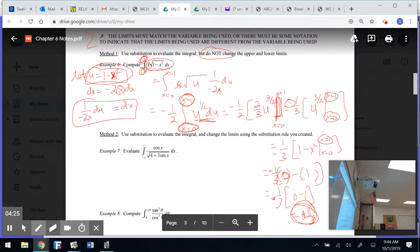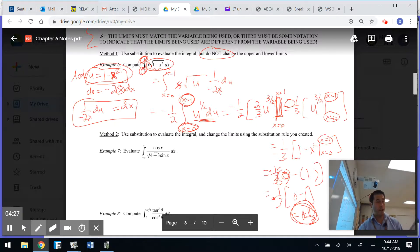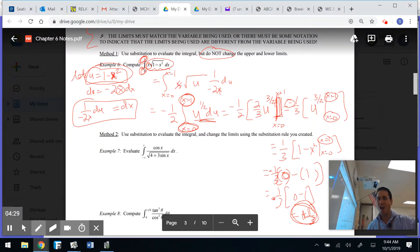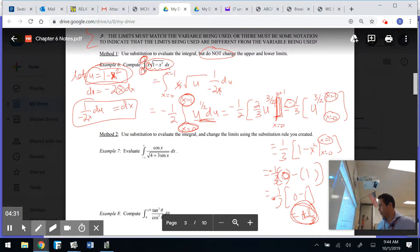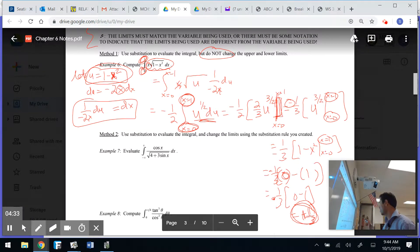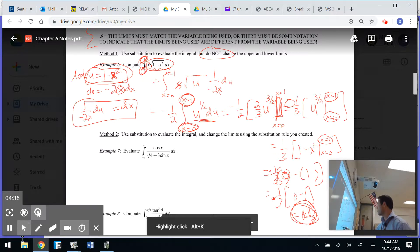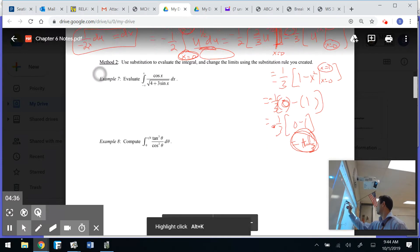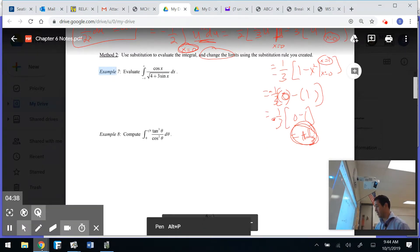Now let's go to Method 2. Example 2 — use substitution, but change the limits. Let's take a look.